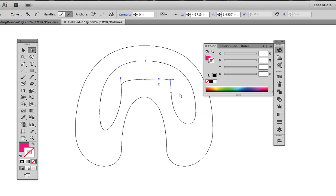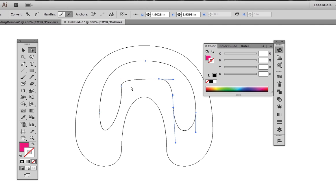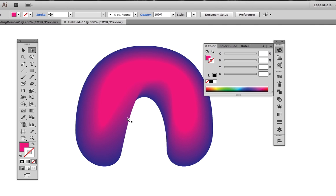If we adjust the points even further away from each other, we observe that the blends will not follow around a curve either. The blends will always go directly in a straight line from one point path to the other.